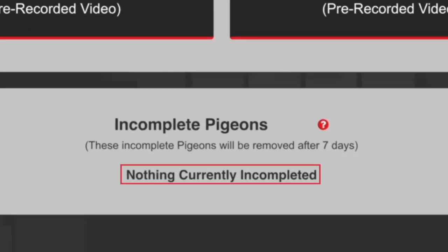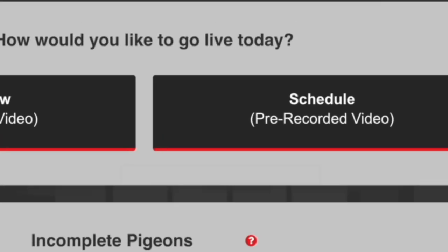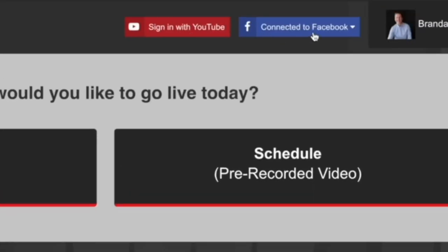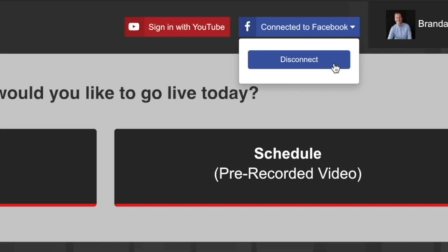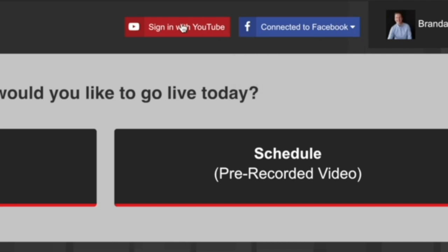Up here at the top, we've got connected to Facebook. If I click this, I can actually disconnect from Facebook. Or I can sign in with YouTube. If I sign in with YouTube, this is how we're going to go live to multiple destinations at the same time. We can go live to Facebook and YouTube simultaneously off of a single video upload, which is a pretty cool feature.